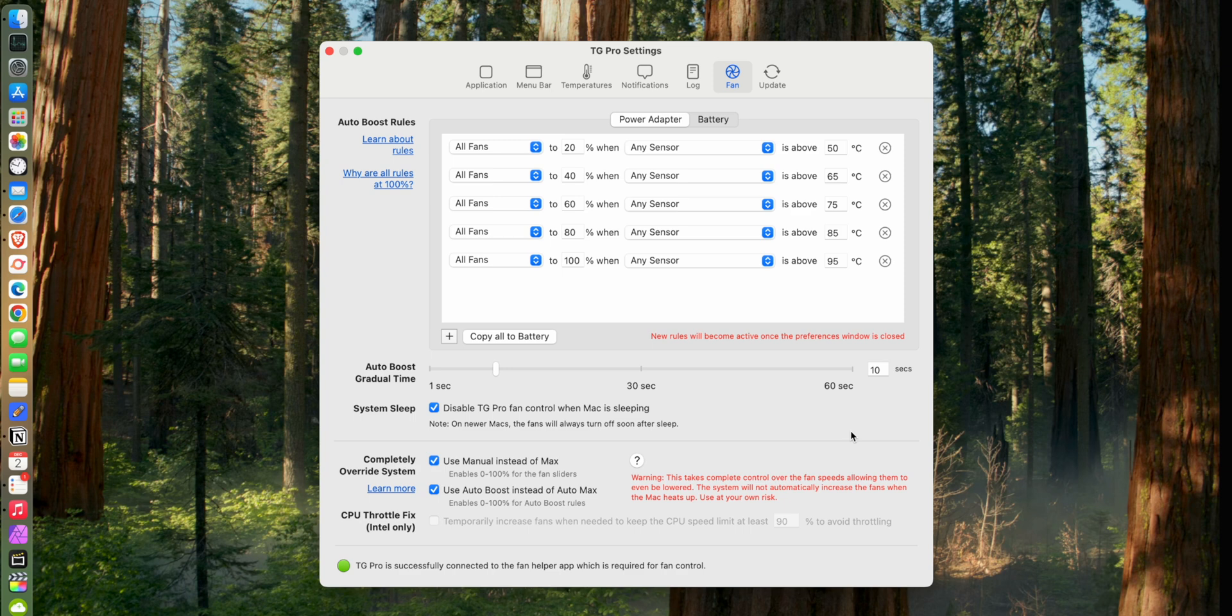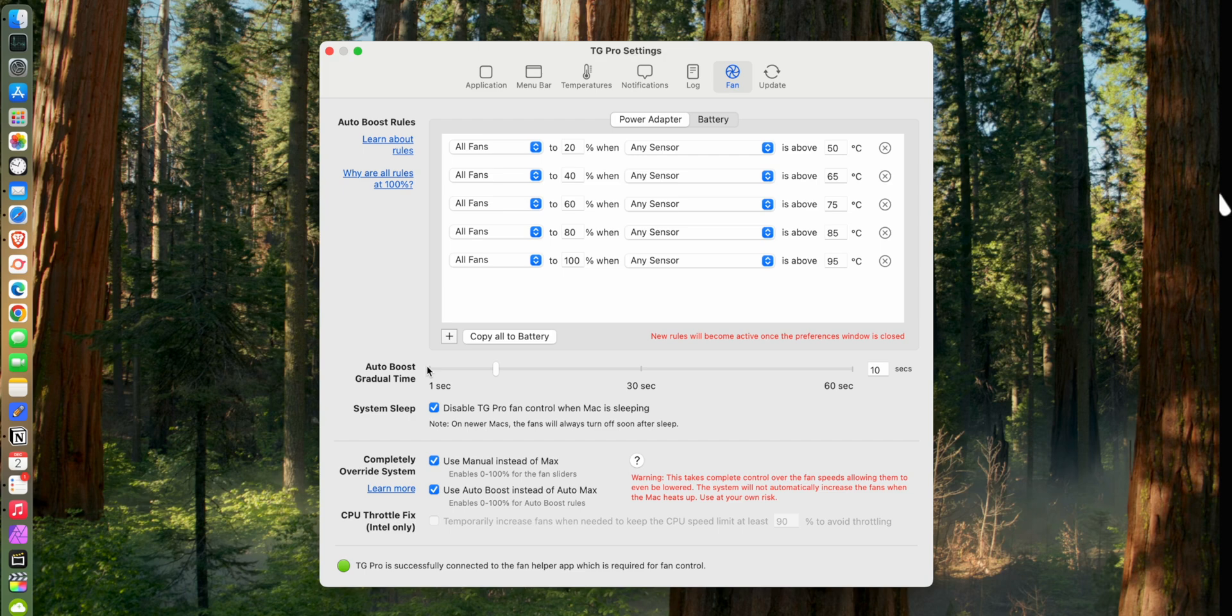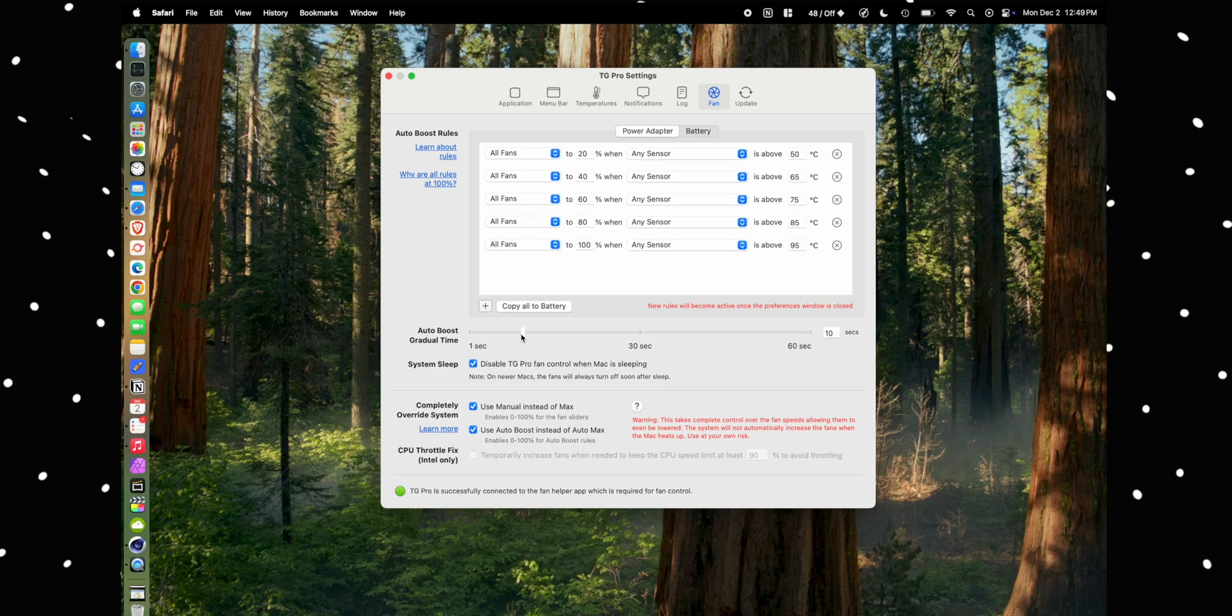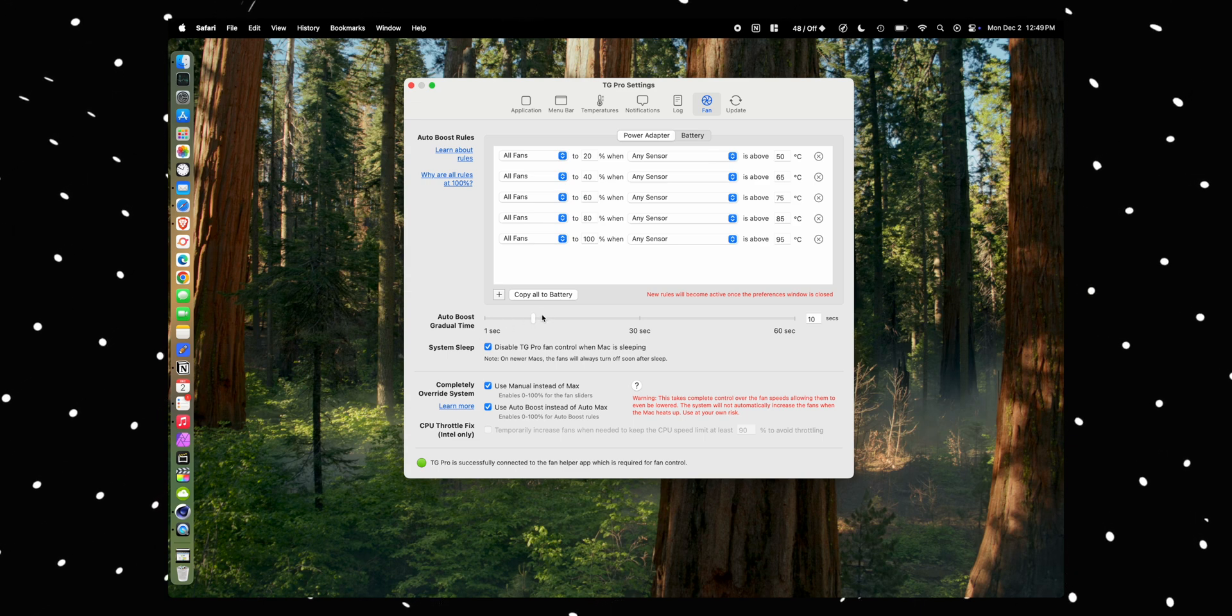You can lower that if you want, you can raise it if you want, it's up to you. But I would just try and make sure it's not at one second or else your fans are going to be ramping up and down all the time. And the quick changes in fan speed are most noticeable to the ear. If the fan changes really slowly, you don't notice it too much, but if it's a fast ramp up and you hear the fans spin up really quick, that's when you notice the fans most often. So I would recommend setting some amount of gradual delay for the fans.